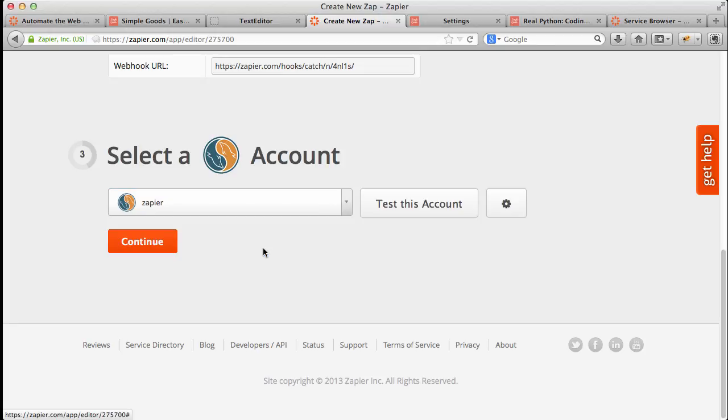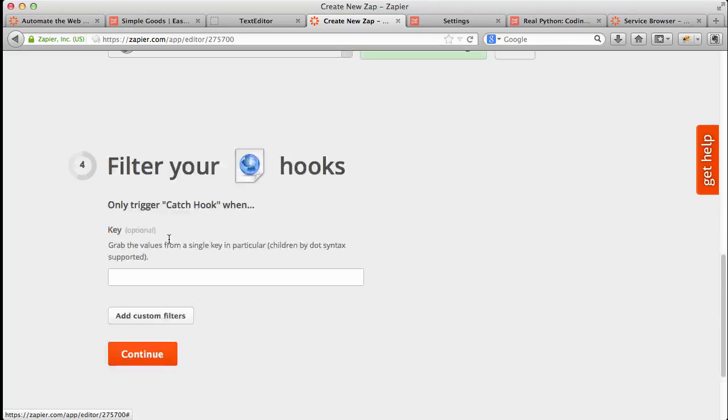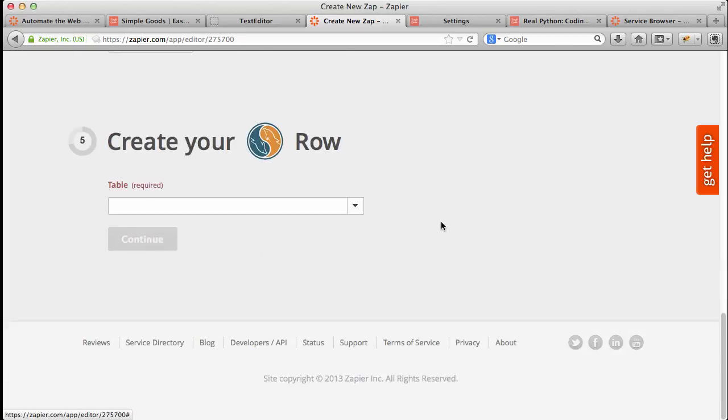So I've already set up my database, so I'm just going to go ahead and select it. And then to be certain it works, I'm just going to test this account. And the account is working, as you can tell. Click Continue.